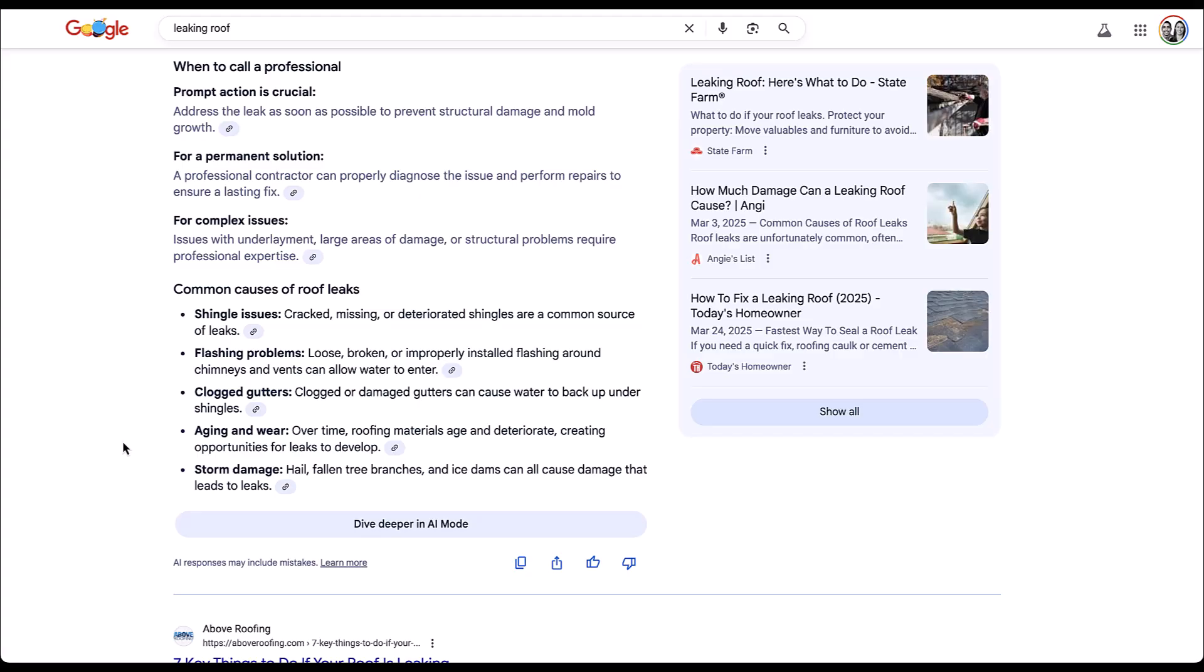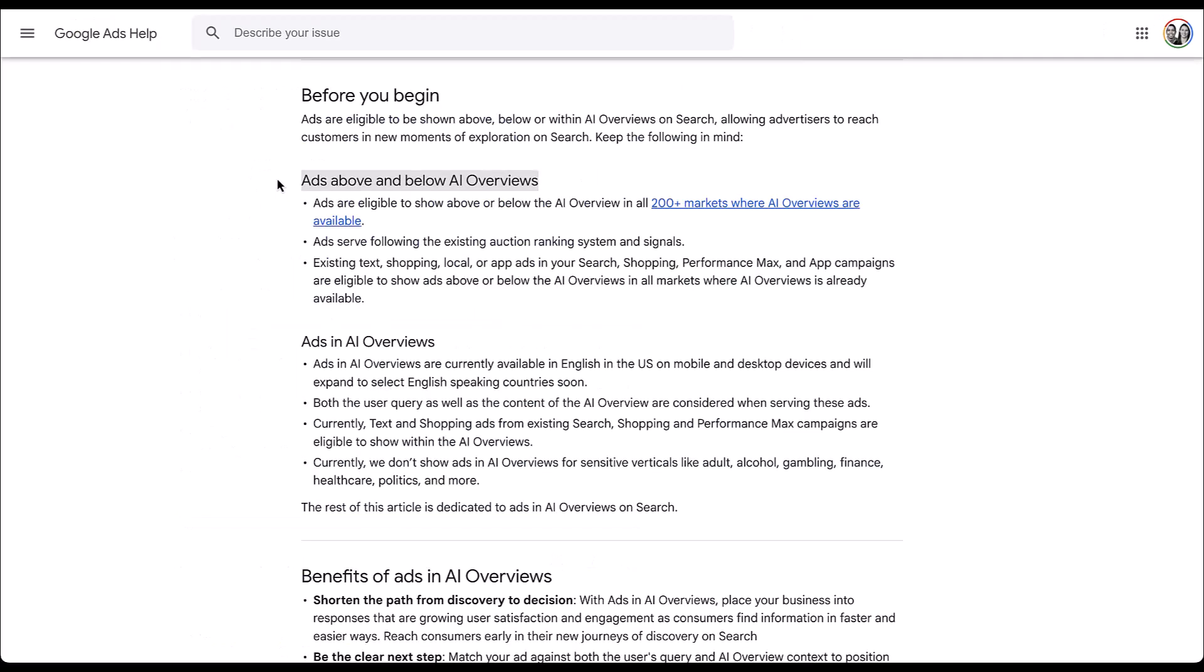Now, each of these different placements, whether it's outside of the AI overview or in the AI overview, might not feel like it's too big of a difference for the most part, but there are different requirements to show in each of the different places. Let's first cover the one that we already saw, ads above and below the AI overview.